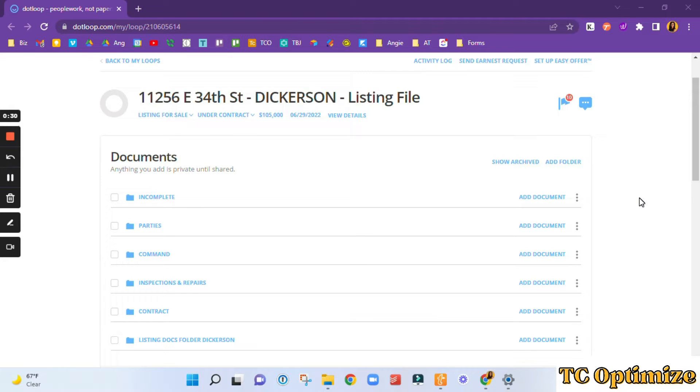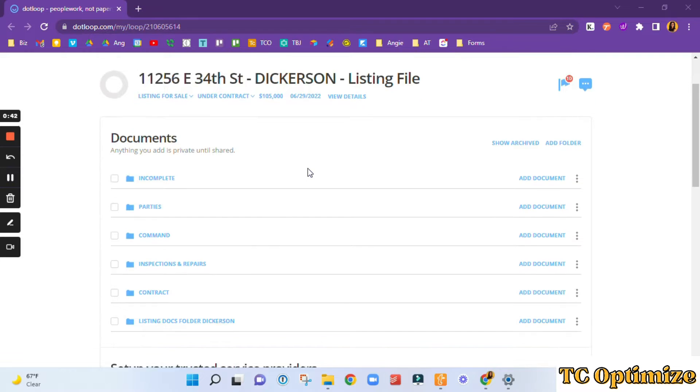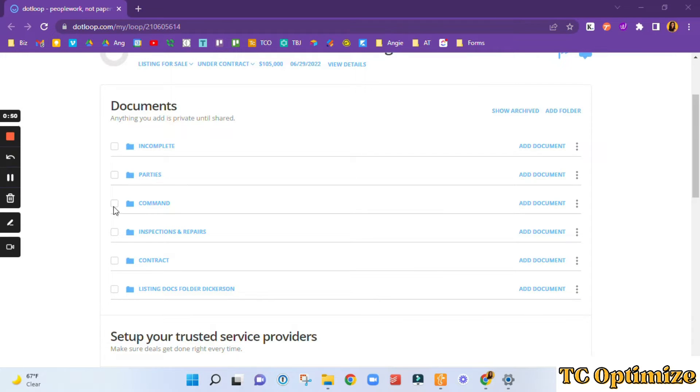The form would be submitted by the agent and I would jump into their system and start organizing my Dotloop loop for them. So I always start by adding a few folders. You'll see here we've got an incomplete folder, parties, command inspections and repairs, the contract folder.